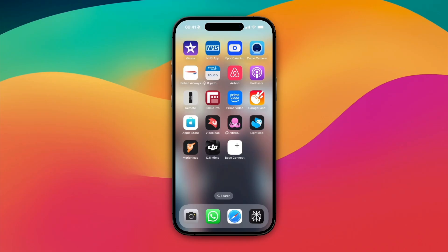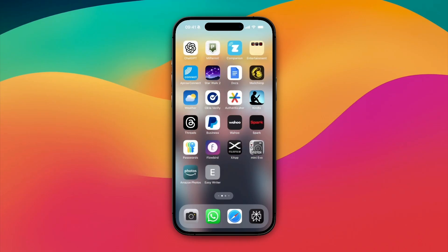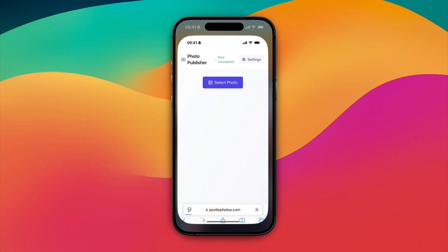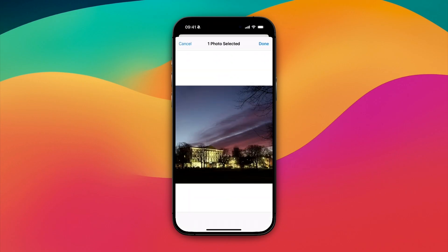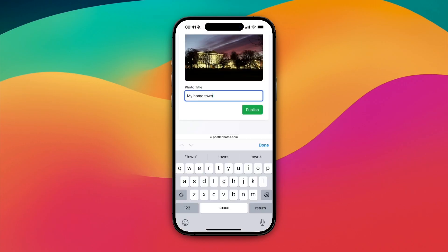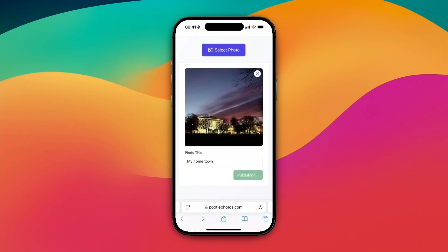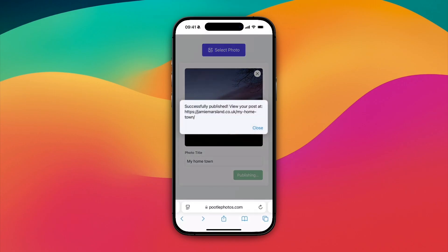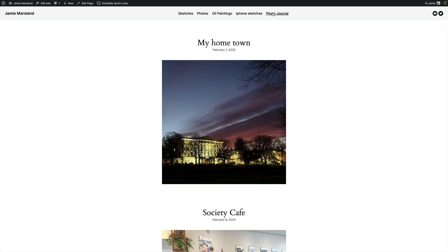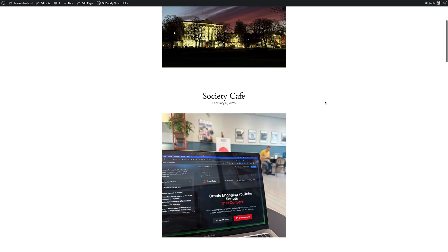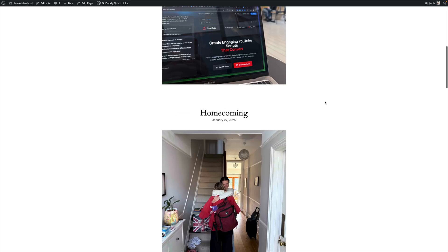The first app that I built is a Photo Journal app for WordPress. Just select the app on my phone. Once this screen loads, click Select Photos, choose your photo, click Done. Now give your photo a name and click Publish. Within an instant, your photo will be published to your WordPress website. In my case, I've got them to appear in my Photo Journal page, and now every day I publish a photo to my journal.